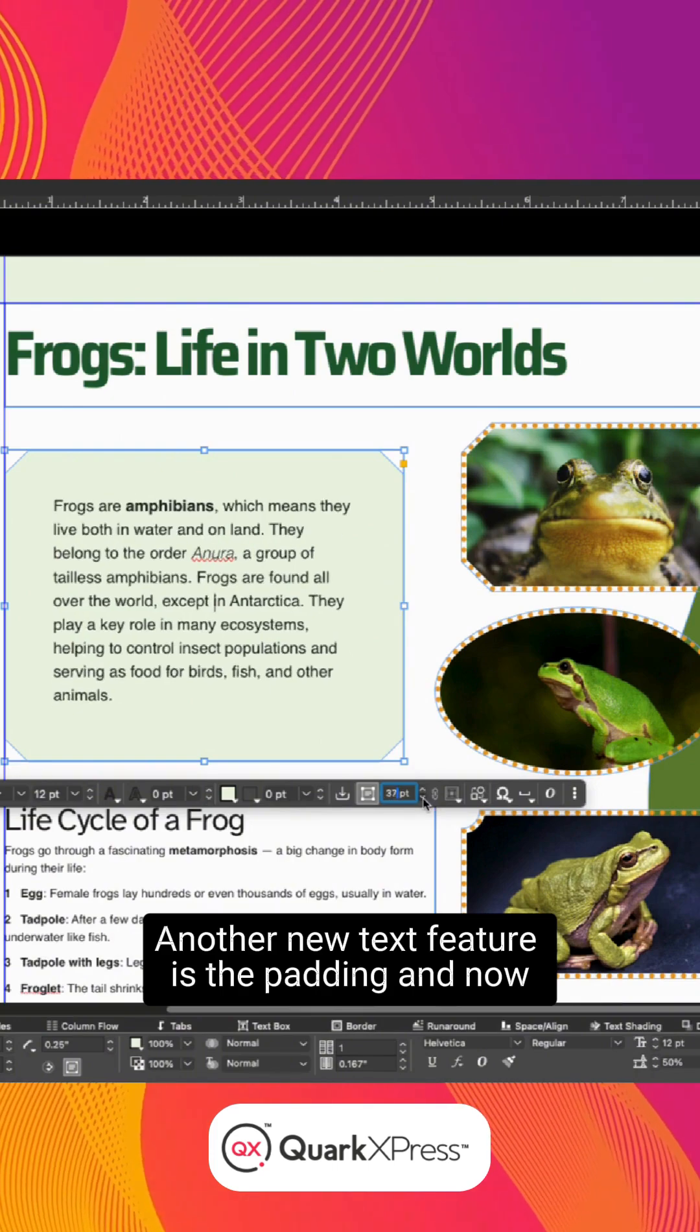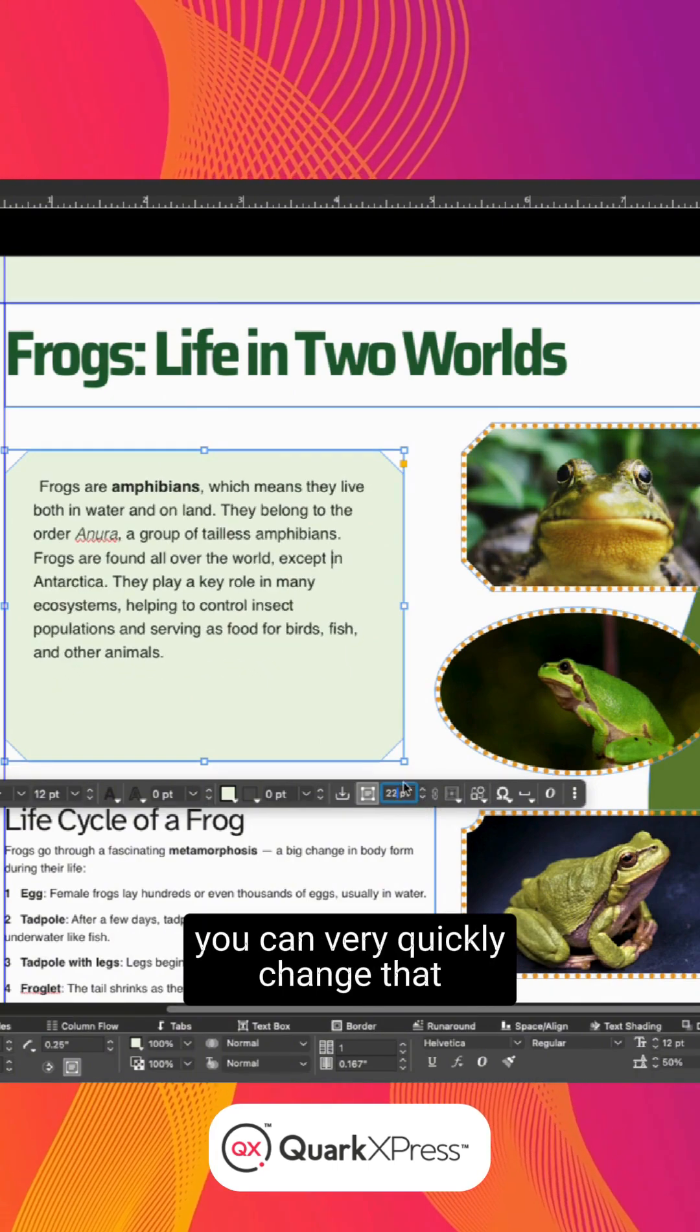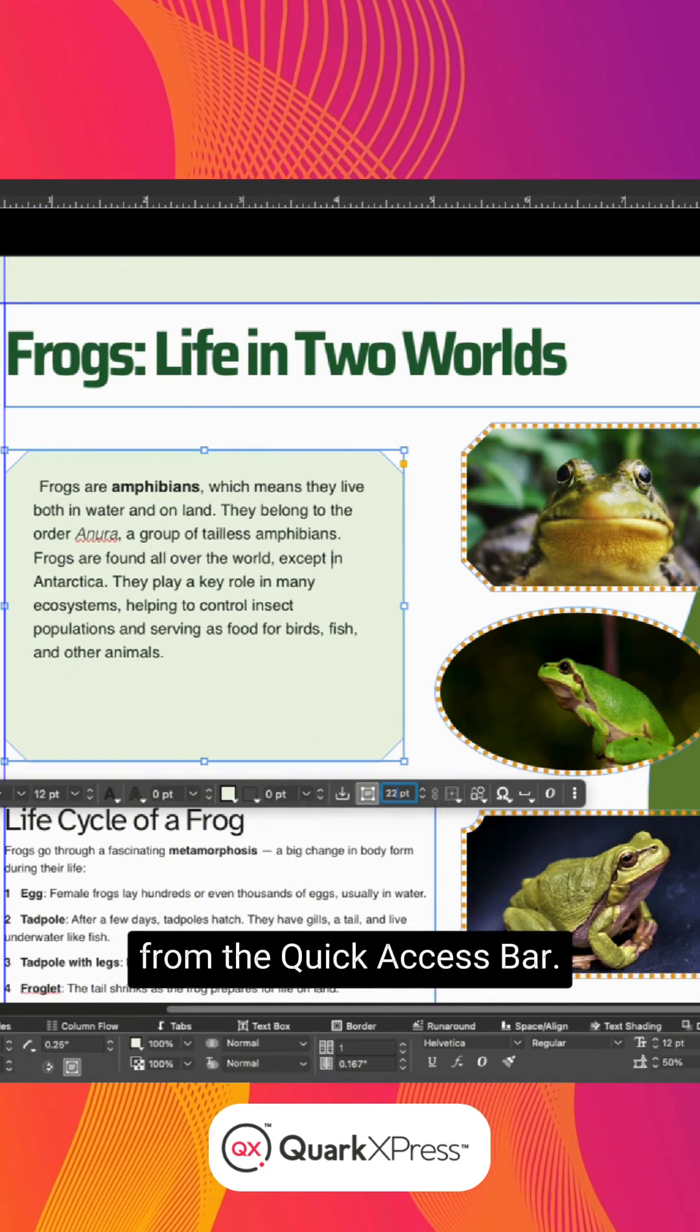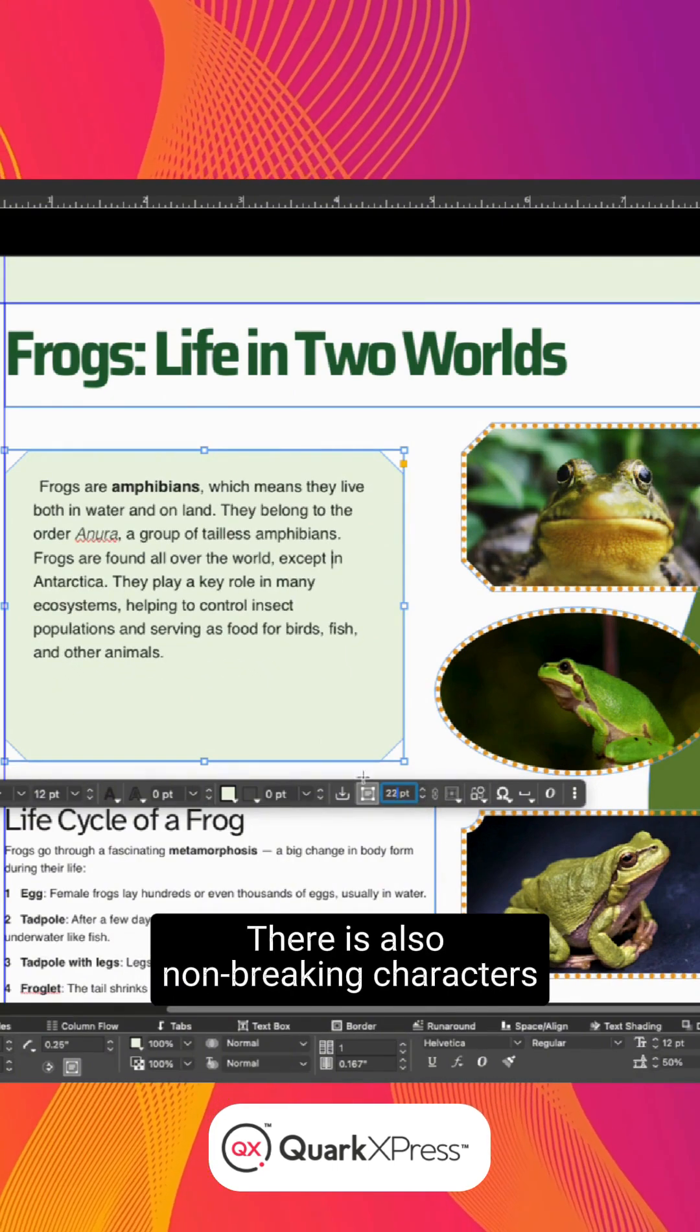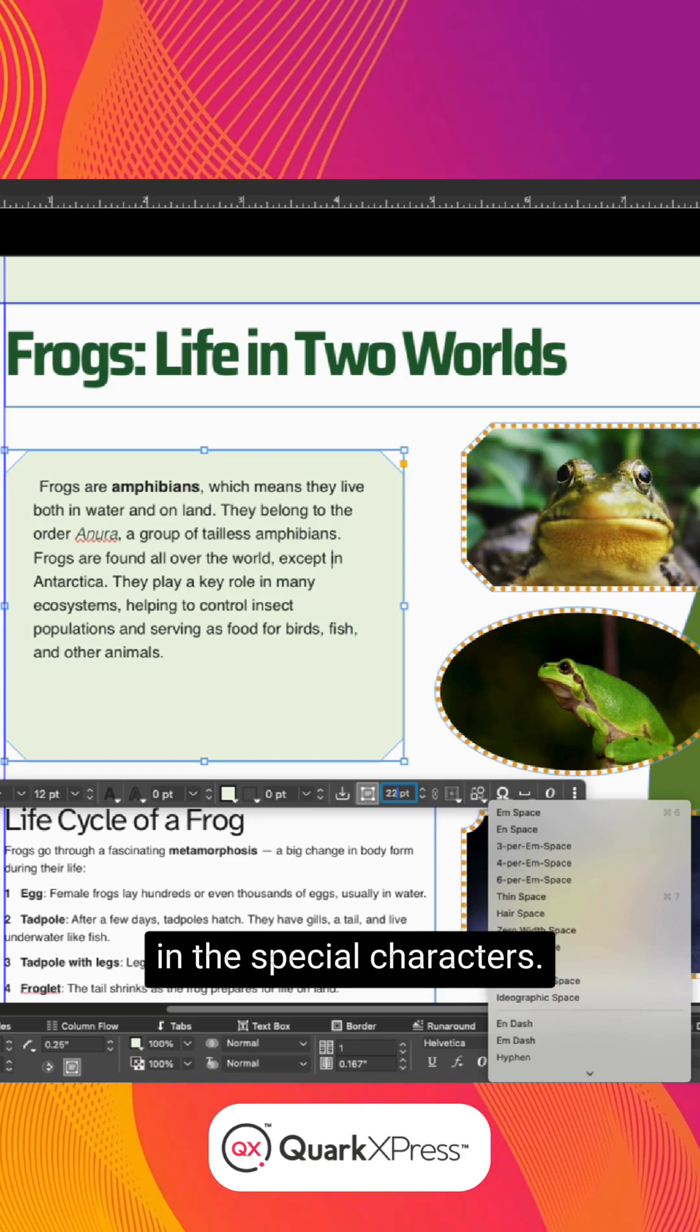Another new text feature is the padding, and now you can very quickly change that from the Quick Access Bar. There are also non-breaking characters in the special characters.